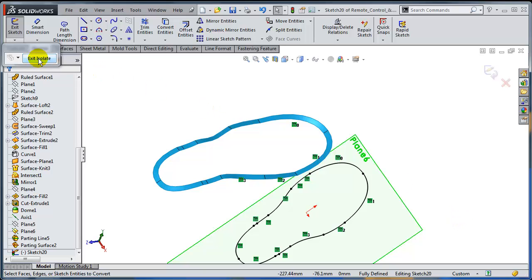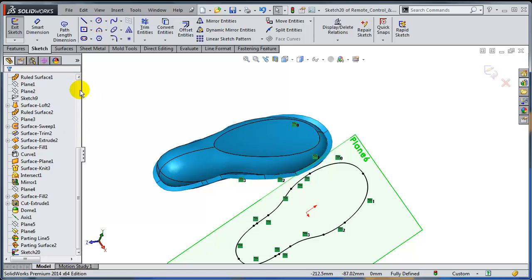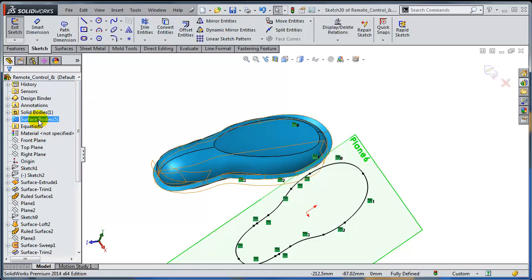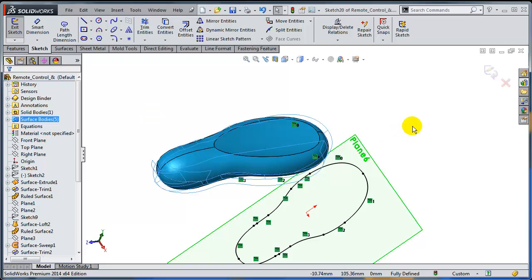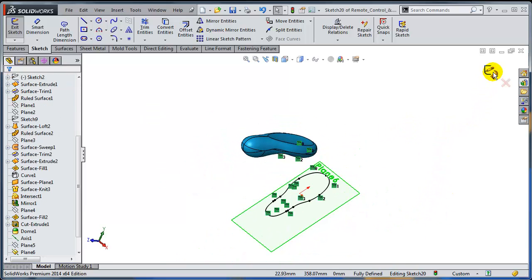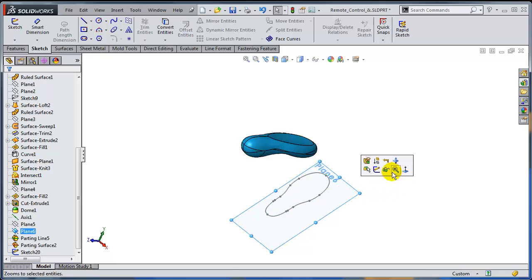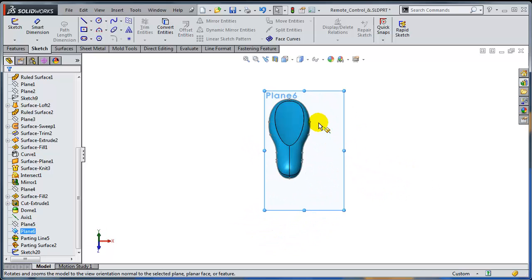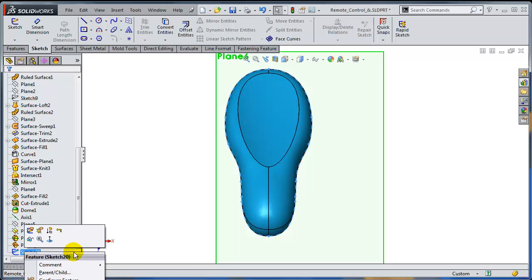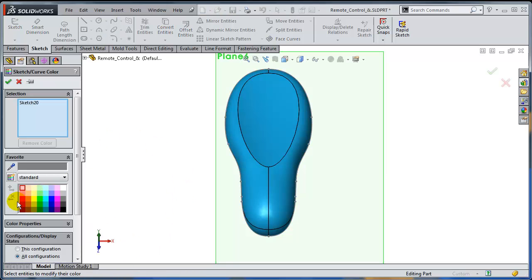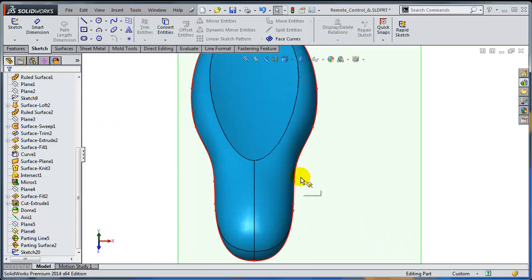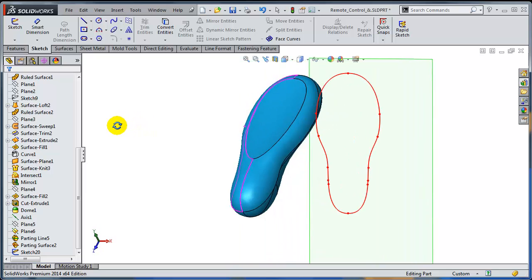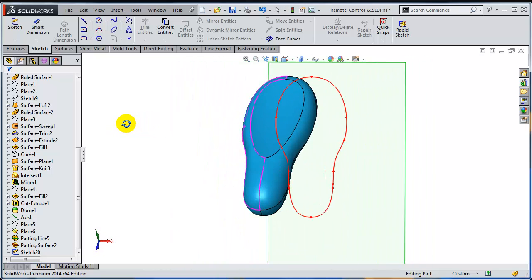I'm just going to select exit isolate so you can see the body. Let's hide the surface. Let's exit the sketch and let's see if the result is correct. So I'm going to go normal to this plane. And let's color this sketch red so you can see the difference. Seems to work quite nicely in this case.